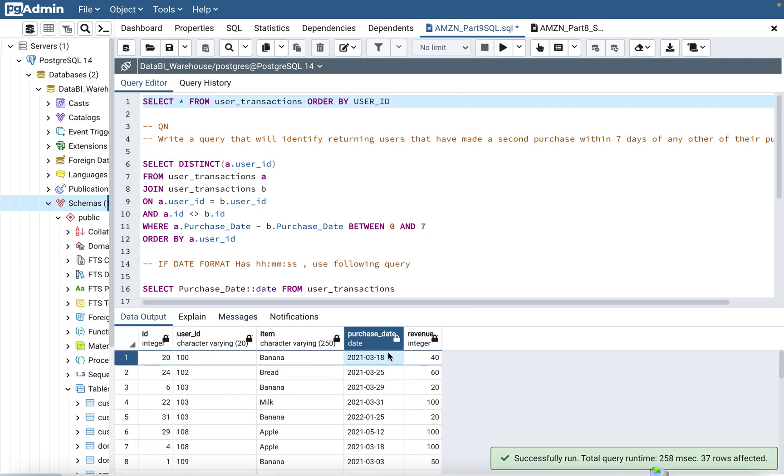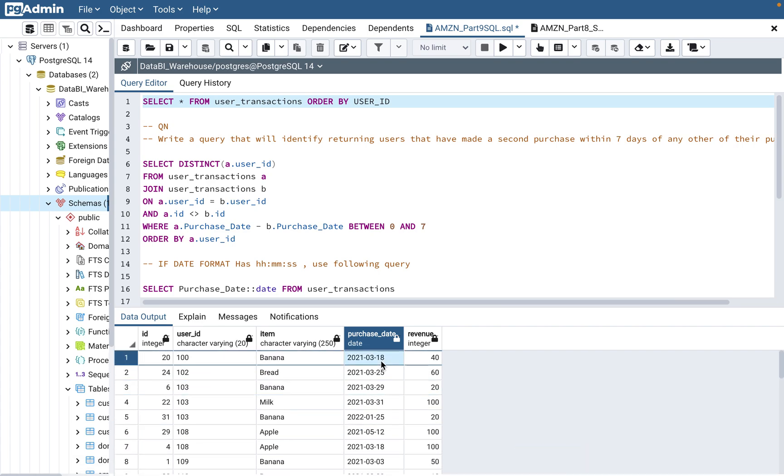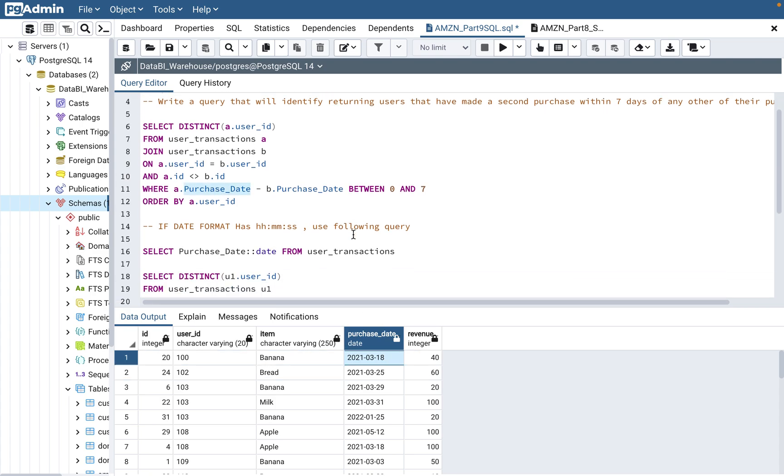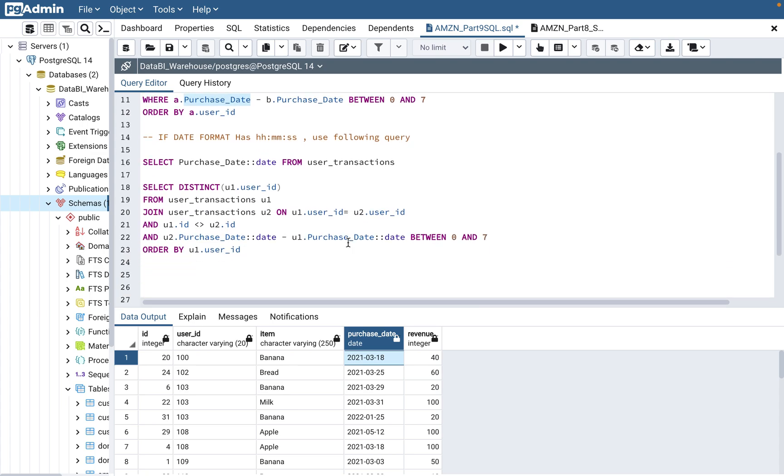If you see the date purchase date is in a format where there is no hour, minute, second captured. Let's say if this was 2021-3-18 5 PM, 12 minutes, 30 seconds, for example. So if that is the date format, then this query will not work because you need to take care of the time format also here.